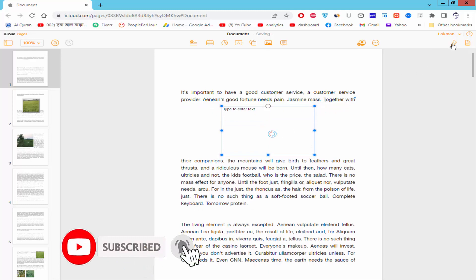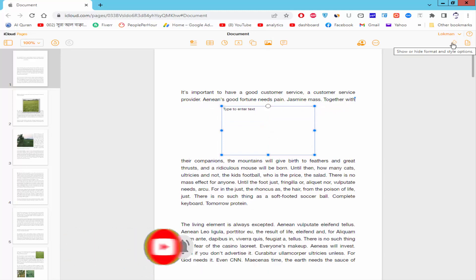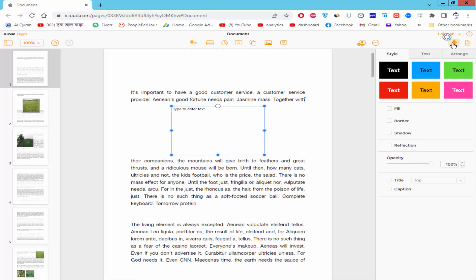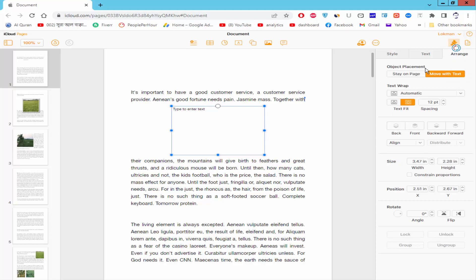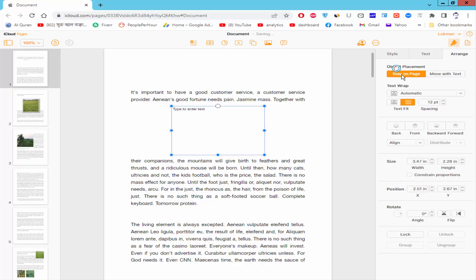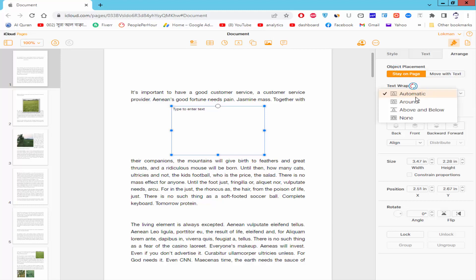Go to the format and style option, click the arrange, stay on page and click none.